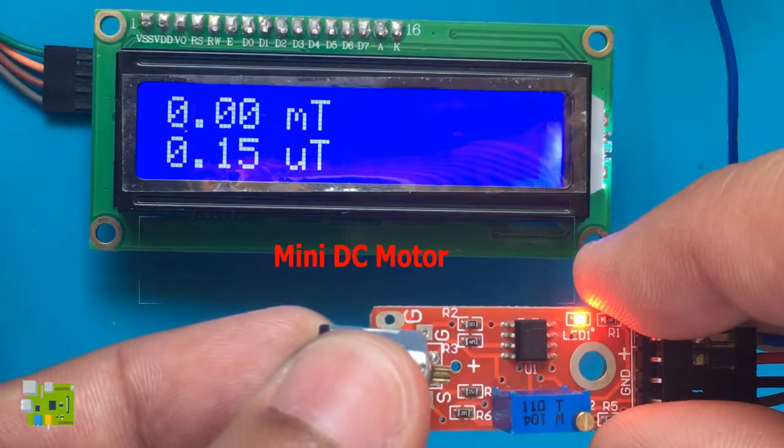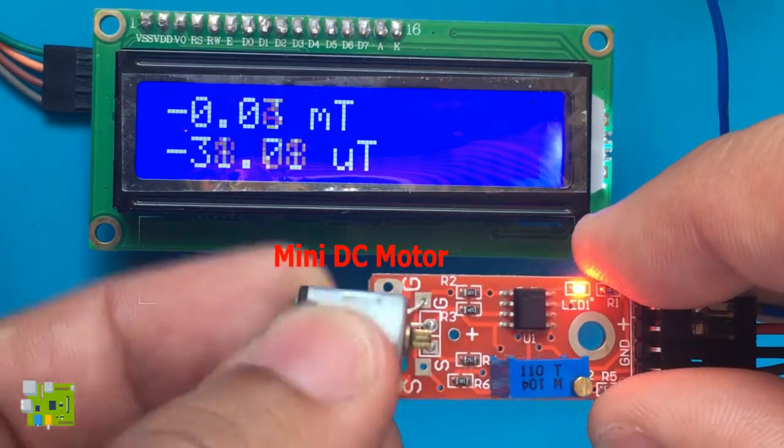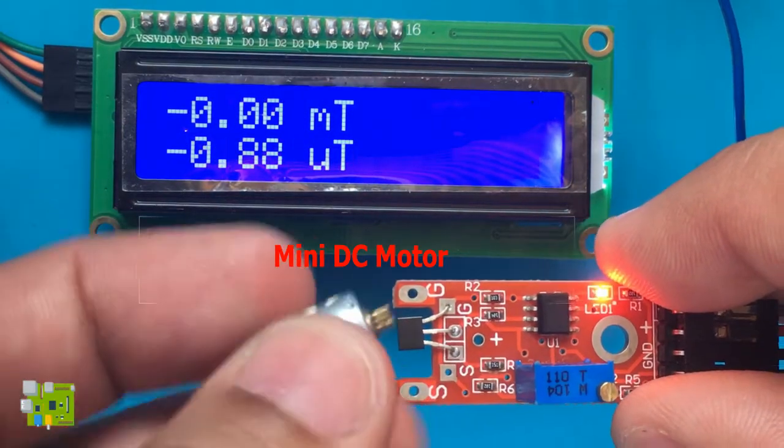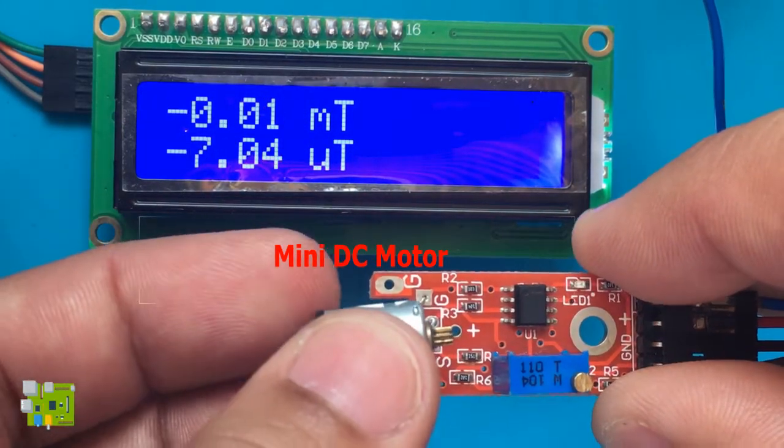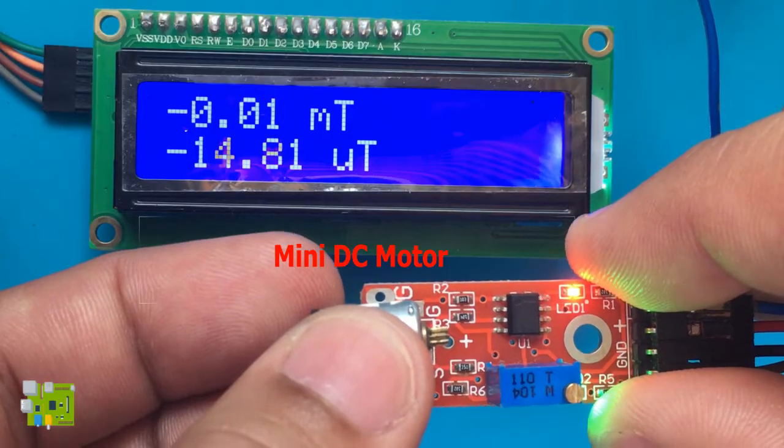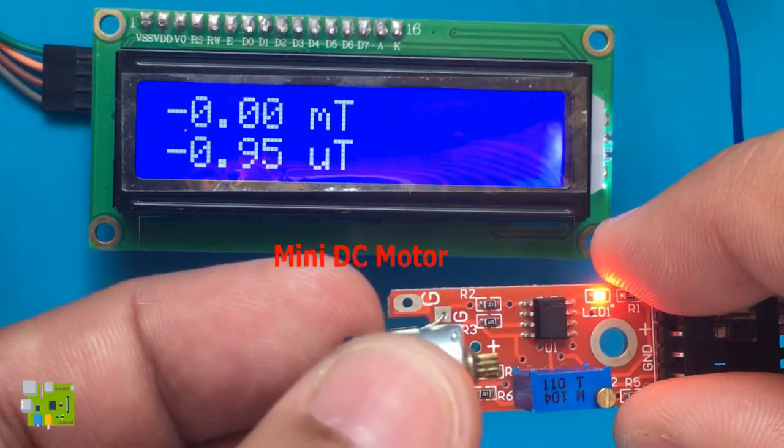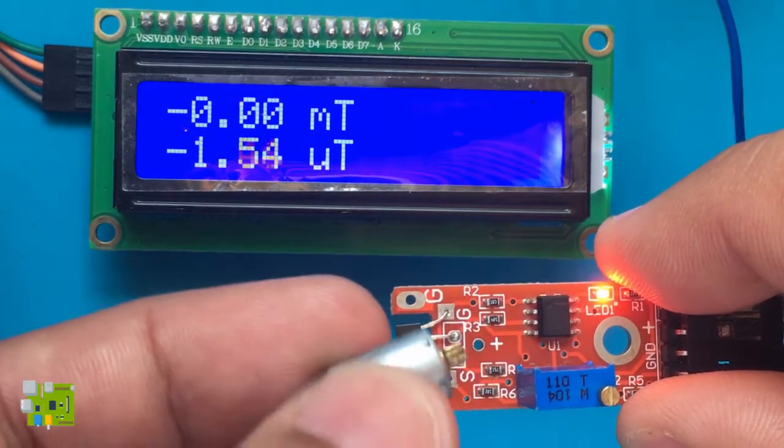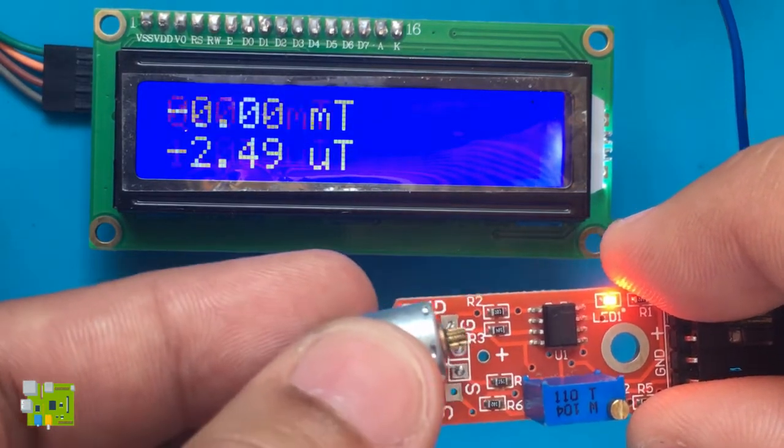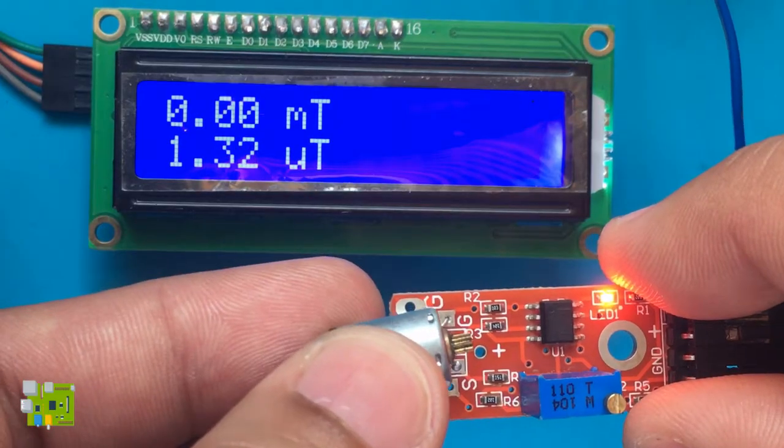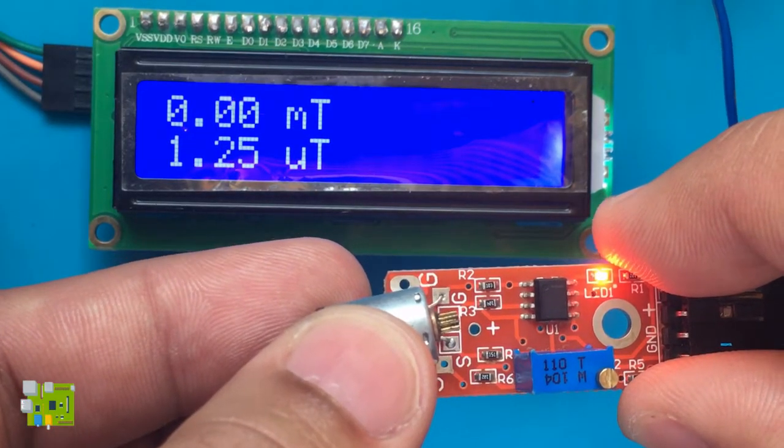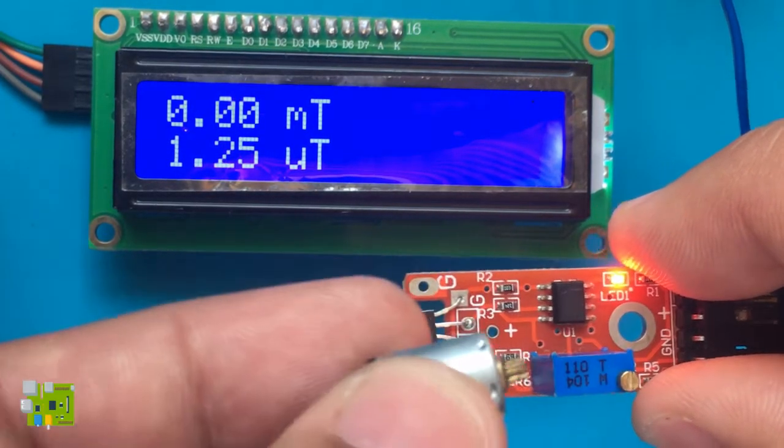Here, I tested the device with different types of magnets I found in my toolbox. The larger the magnet, the greater its magnetic strength reading.